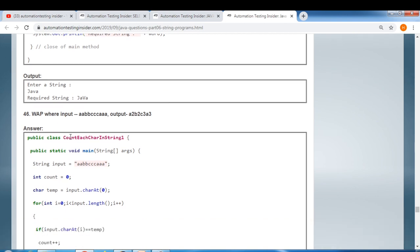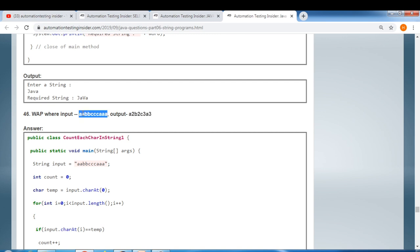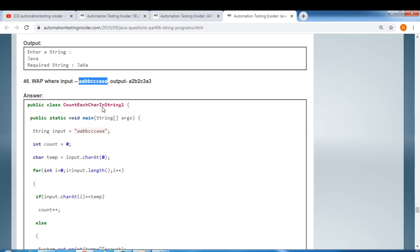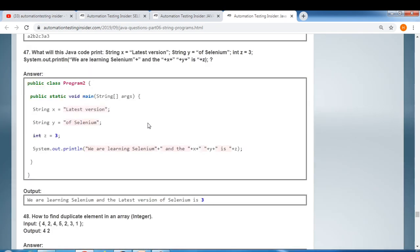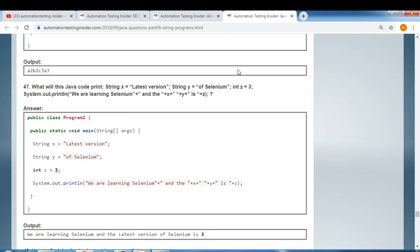Another string program: given an input string, count each character and output the count — for example, 'a' appears two times, 'b' two times, 'c' three times. These are really important string-related questions.